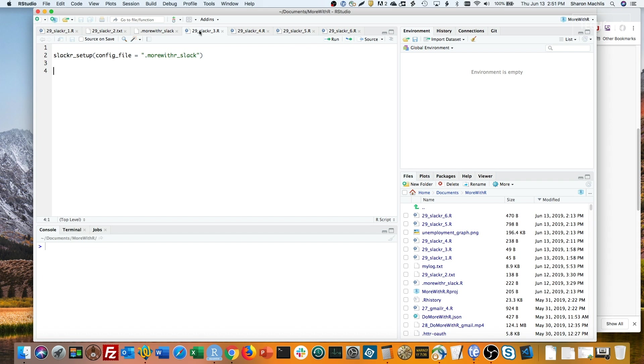You can see here I'm using a file called .morewithr_slack. You'll need to run slackr_setup at the start of each session when you're using Slackr. Finally, the fun part.